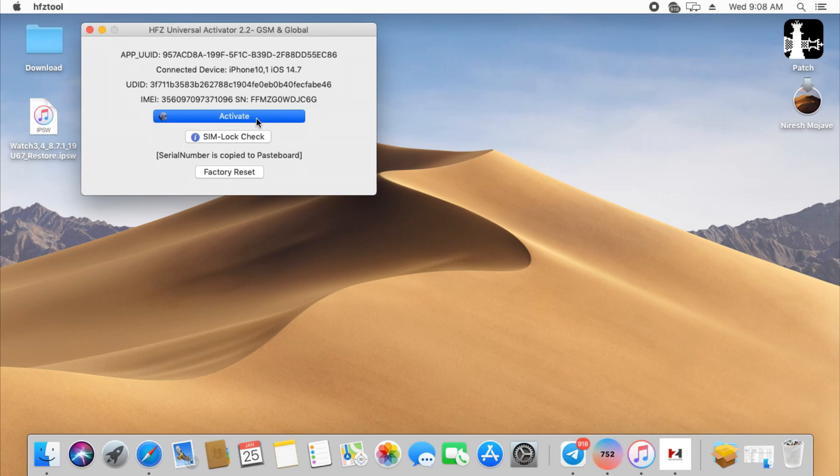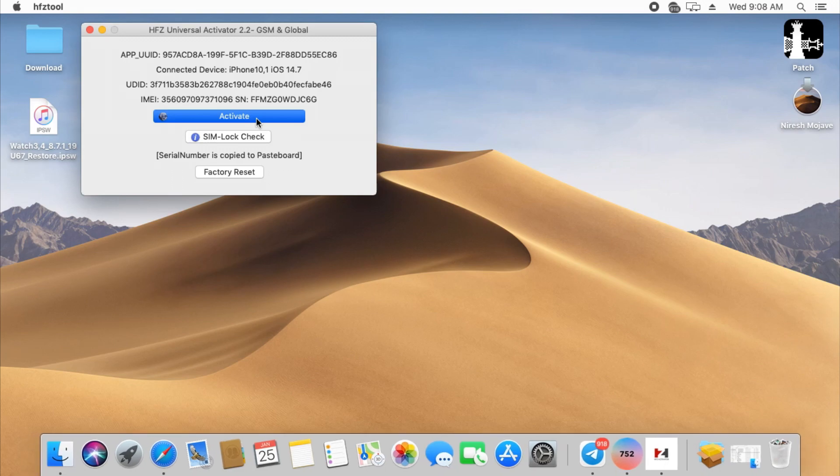By the way guys, I apologize for not including a video for iPhone 8 while bypass is in process, because I didn't think what I was doing would be successful.